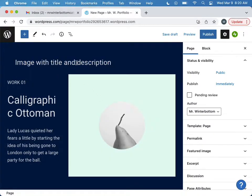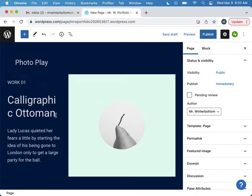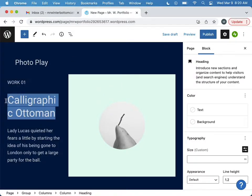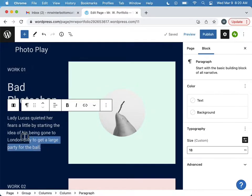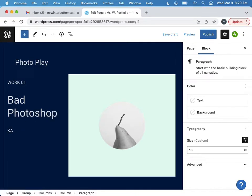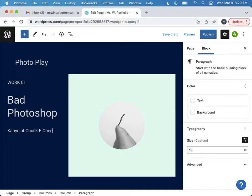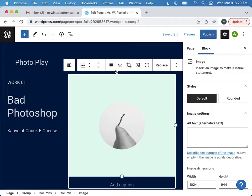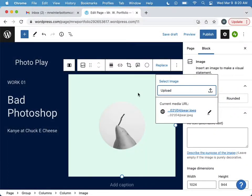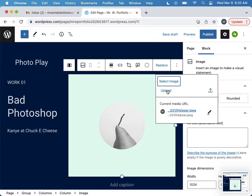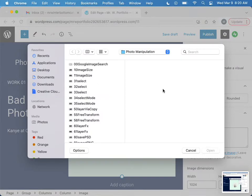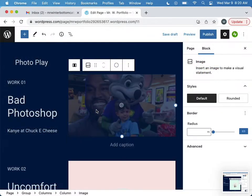So you can call this photographs, or like photo play. Work number one, this will be bad Photoshop morning. Morning, I'm recording a video, Chuck E. Cheese. And let's go find it. So I can replace this image. I'll do an upload actually. Let's do a screenshot of that. Replace, upload, go get that thing.